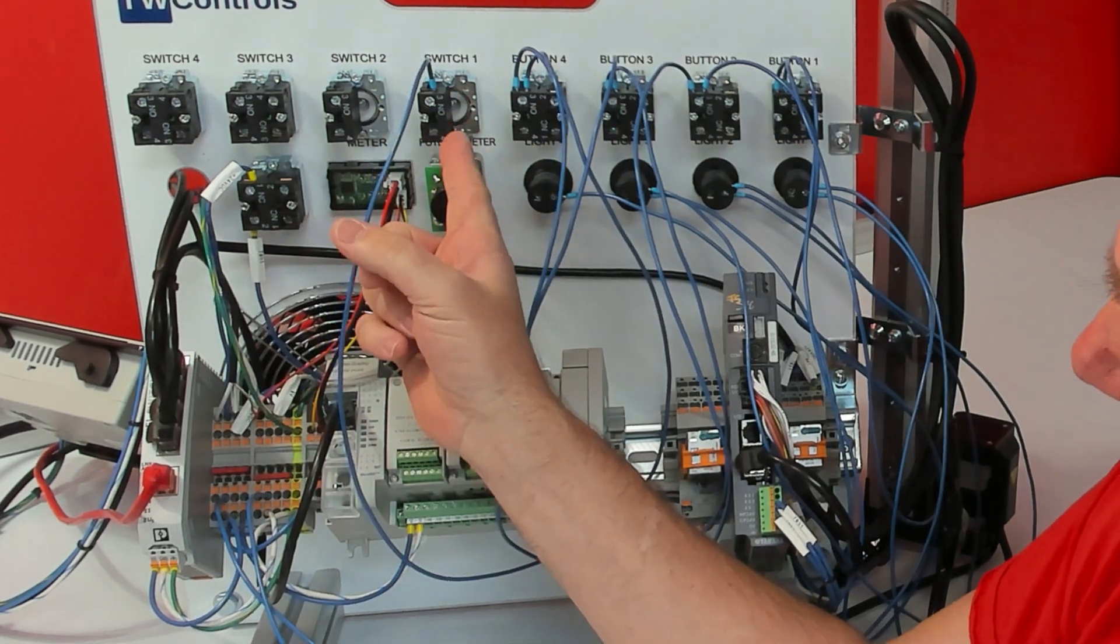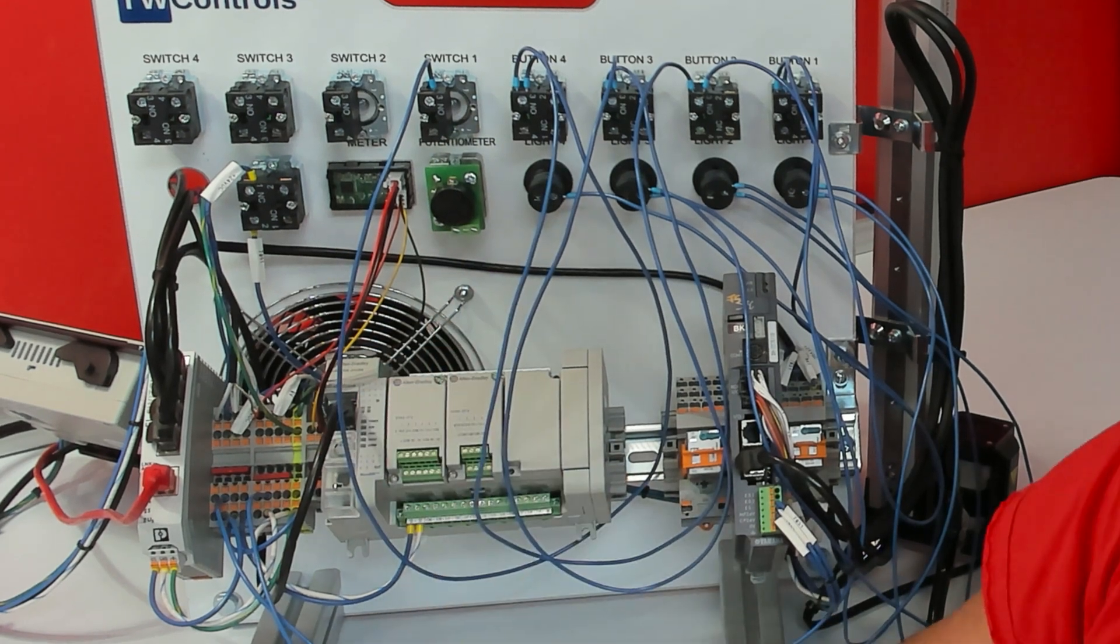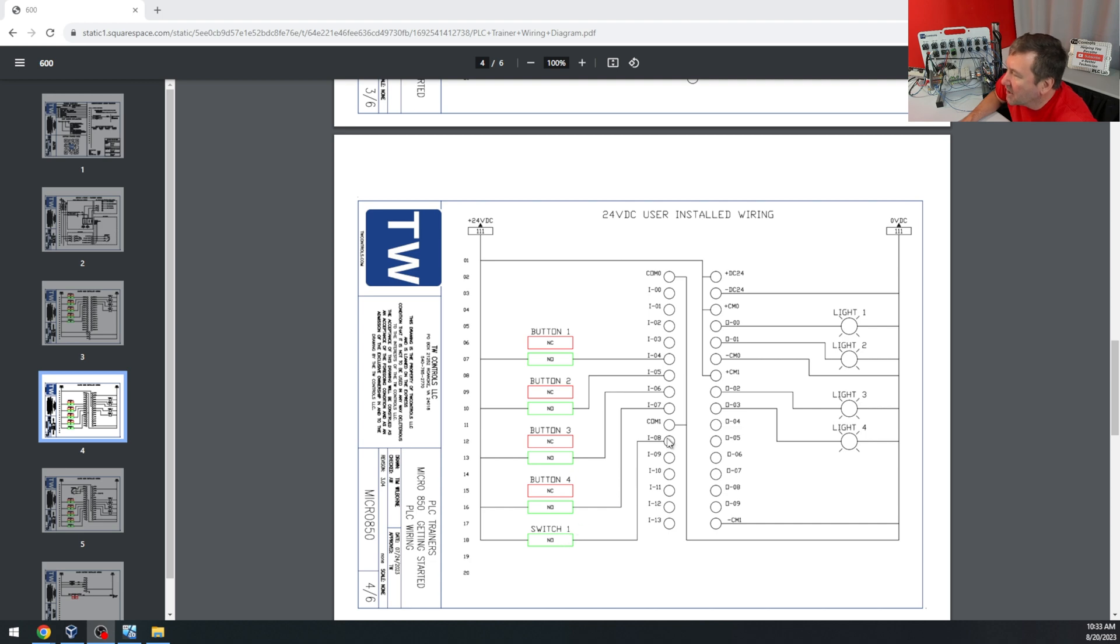Now let's connect the other side of our buttons to our inputs. Button 1 is going to go to input 4. Button 2 is going to go to input 5. Button 3 is going to go to input 6. Button 4 is going to go to input 7, and switch 1 is going to go to input 8.